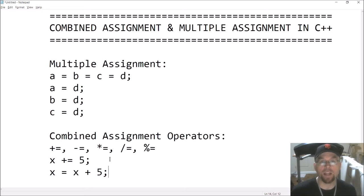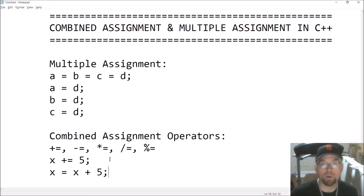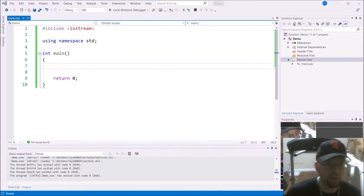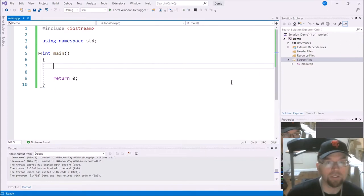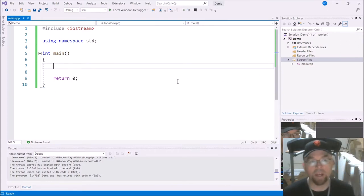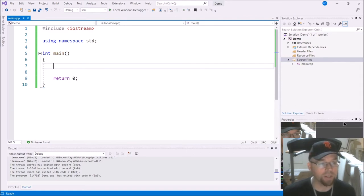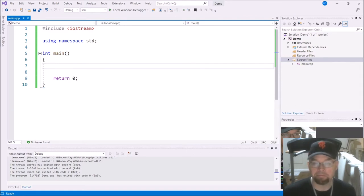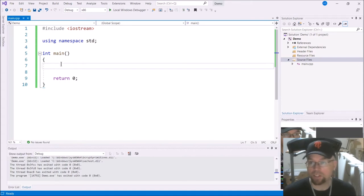So let's take a look at a programming example. All right. So I've got Visual Studio fired up. I've got an int main already set up. I've got a project for us here. Let's just check this out.